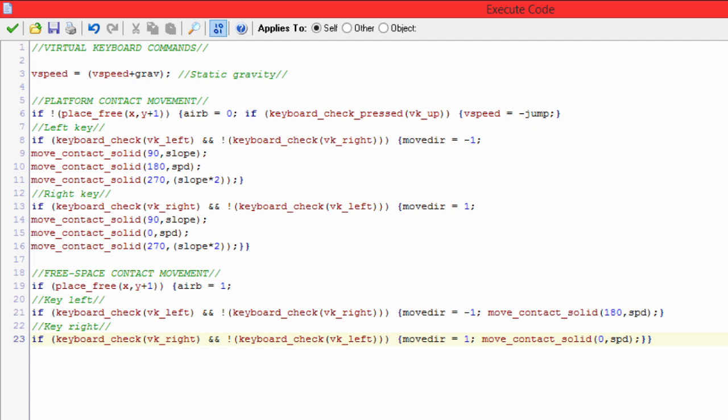As you can see, I used slope times two and I didn't use that at the beginning of the code or the first move_to_contact_solid. That's because when it's moving down or at 270 degrees, I want it to move down faster because I want to make sure that the gravity doesn't make the player float off of the diagonal surface.